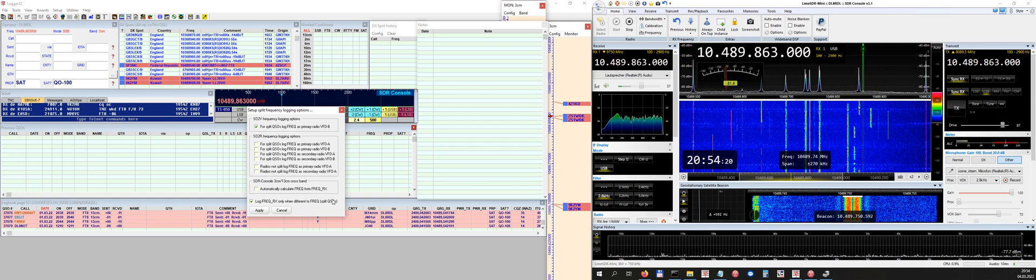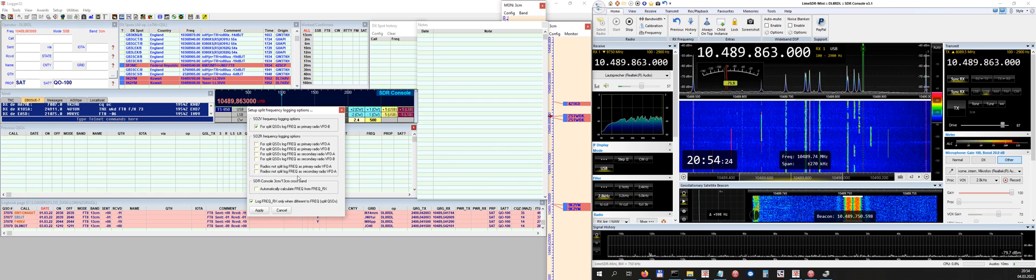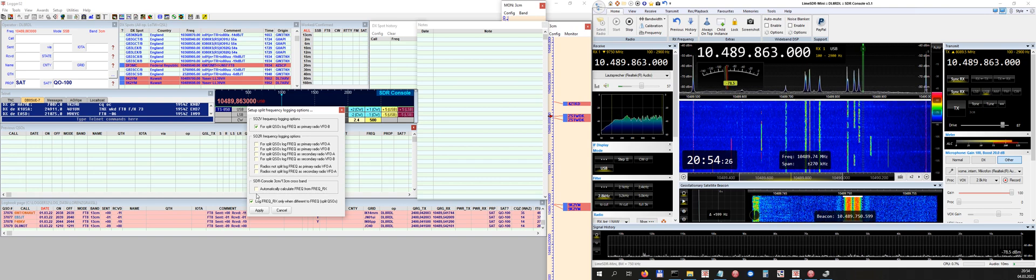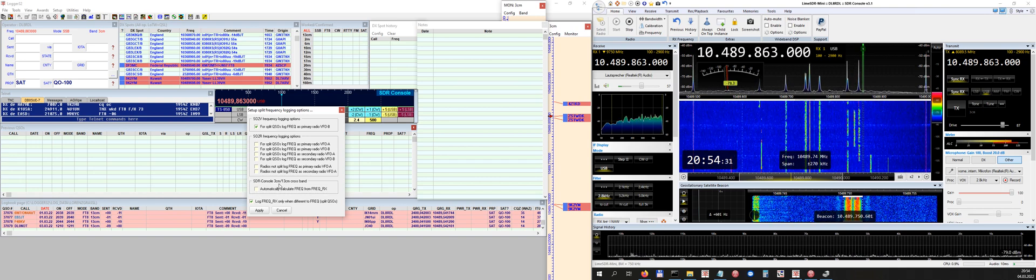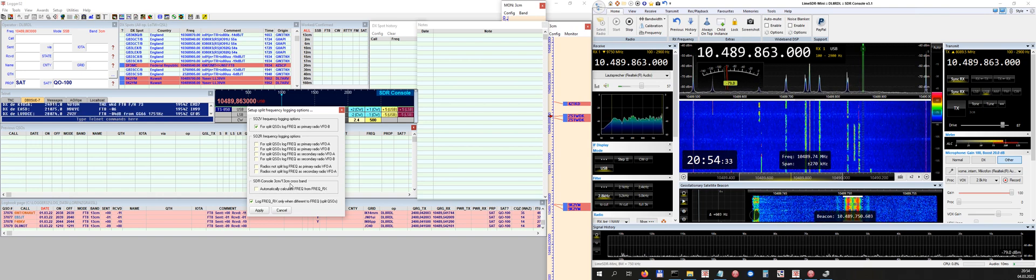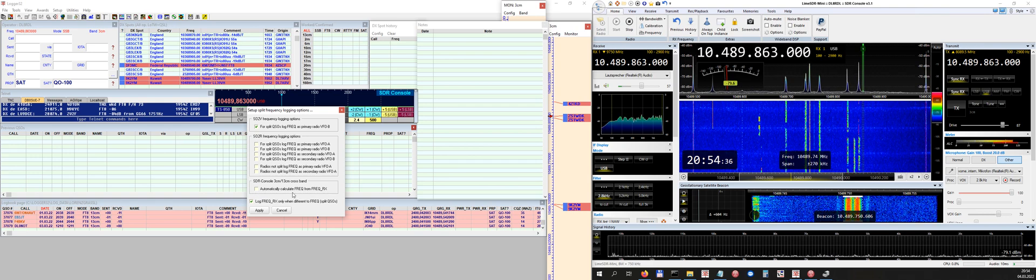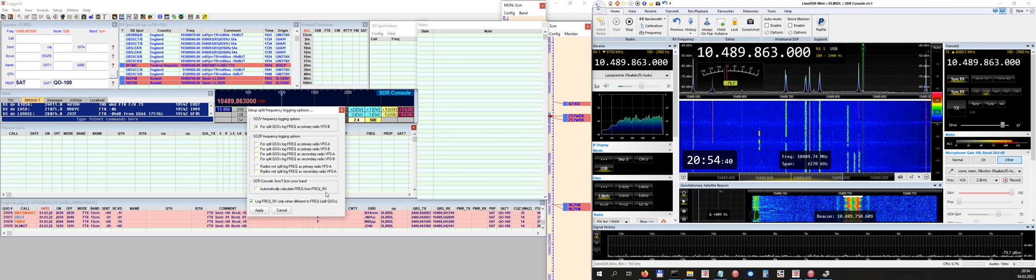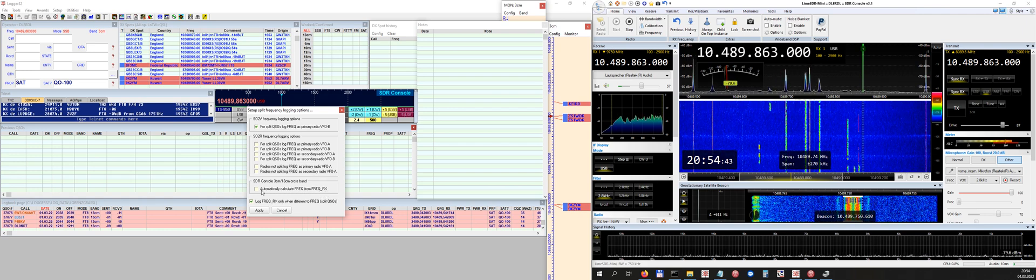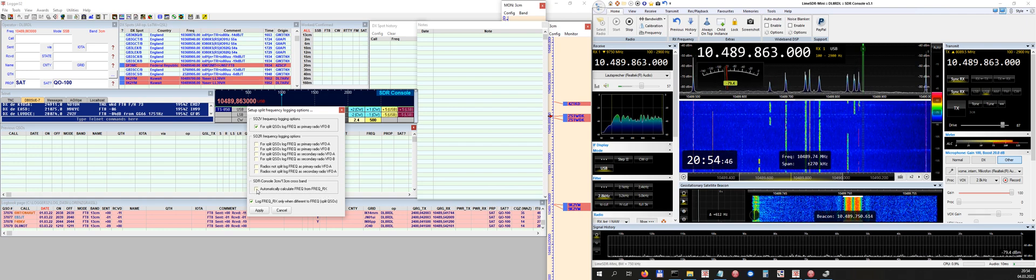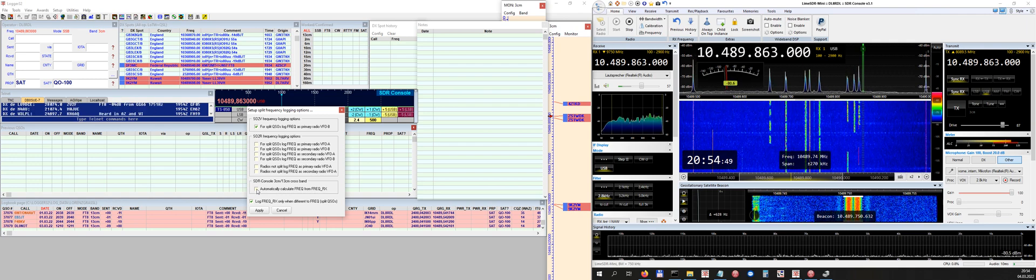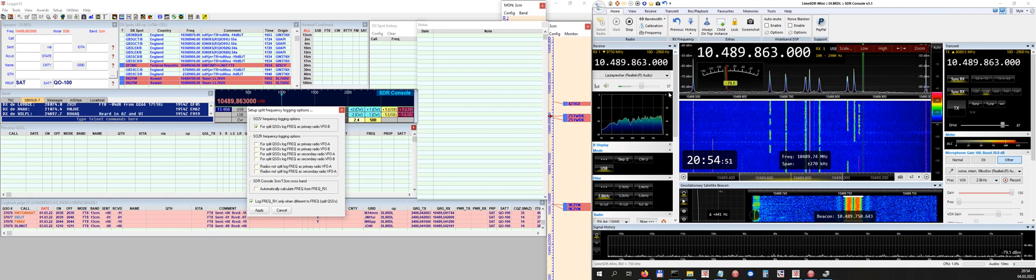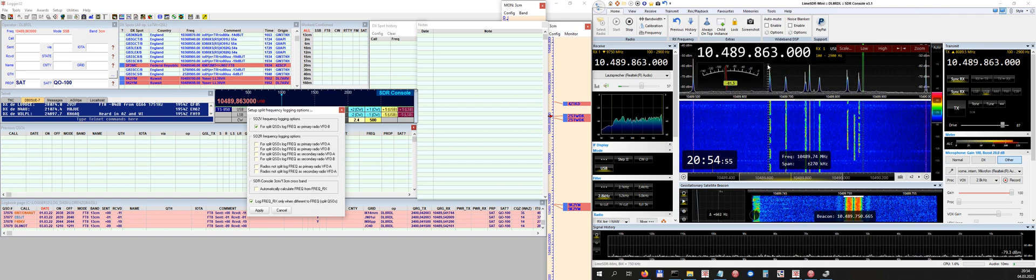And there, Bob has entered a very handy feature which says SDR Console 3 centimeters, 13 centimeters cross-band, automatically calculate frequency from frequency RX. So that means if you click this, Logger does the following: Logger gets the frequency from SDR Console. We remember we have 10.489 and so on megahertz, and the correct offset is saved here in the background.